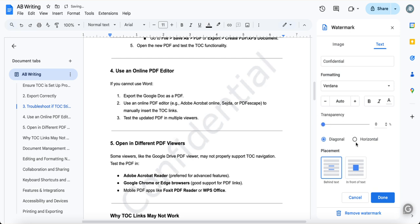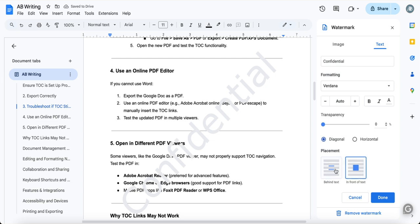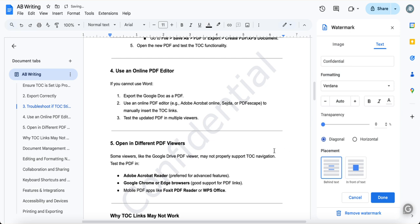You have diagonal, horizontal, and you can also have this in front of text or behind text depending on your content sensitivity. In front of text means your text is not going to be seen if the watermark is in front of it. Behind text is mostly accepted. And done, there you go.